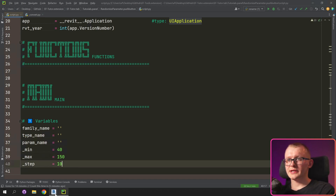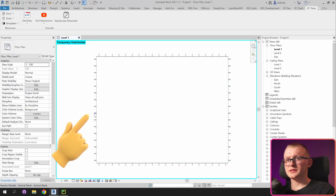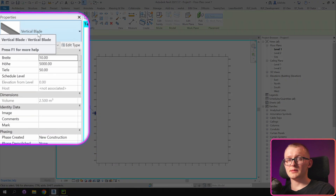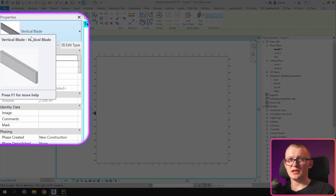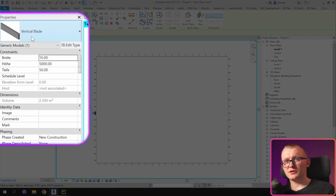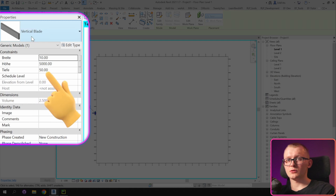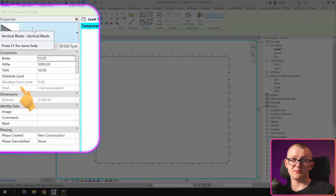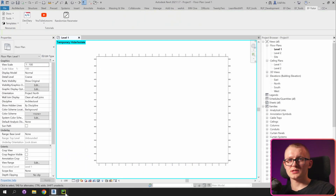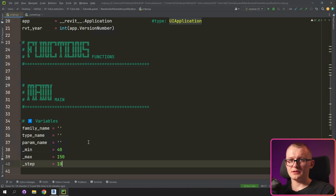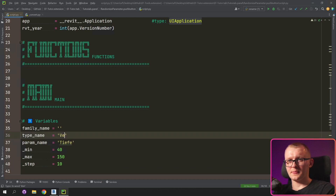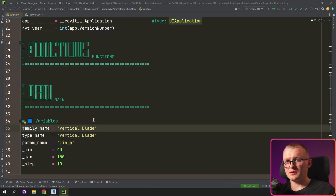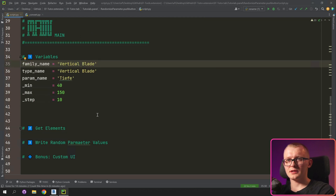Let's go to Revit, select one of these elements, and you can see that the family name and type name is the same: Vertical Blade. We are going to modify this parameter called Tife, which in translation means depth. Let's come back to the code and write the parameter name as Tife, and then we're going to write Vertical Blade as the type and family name.